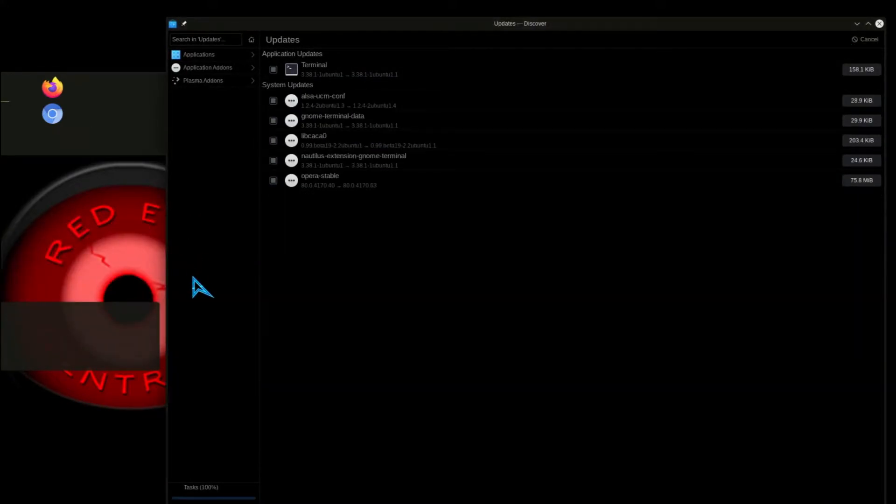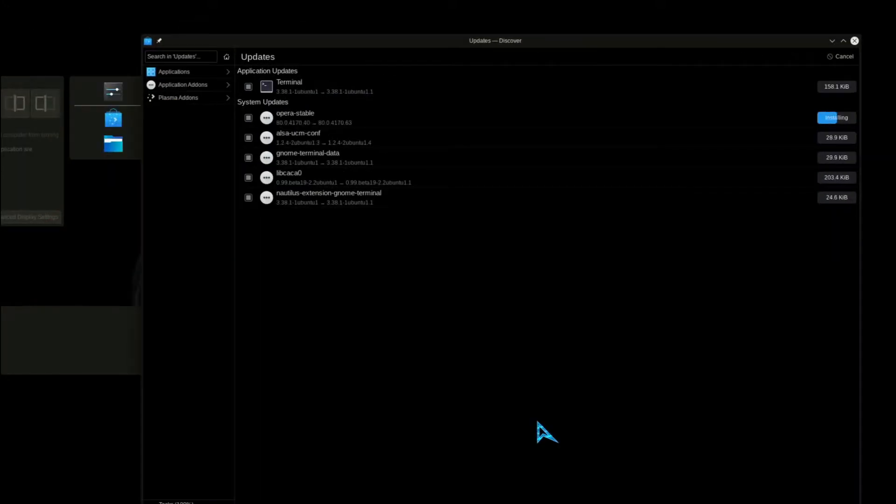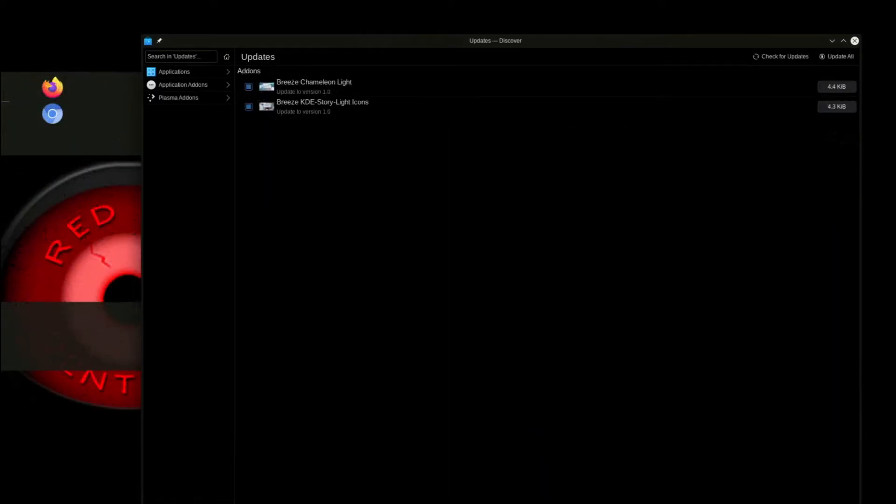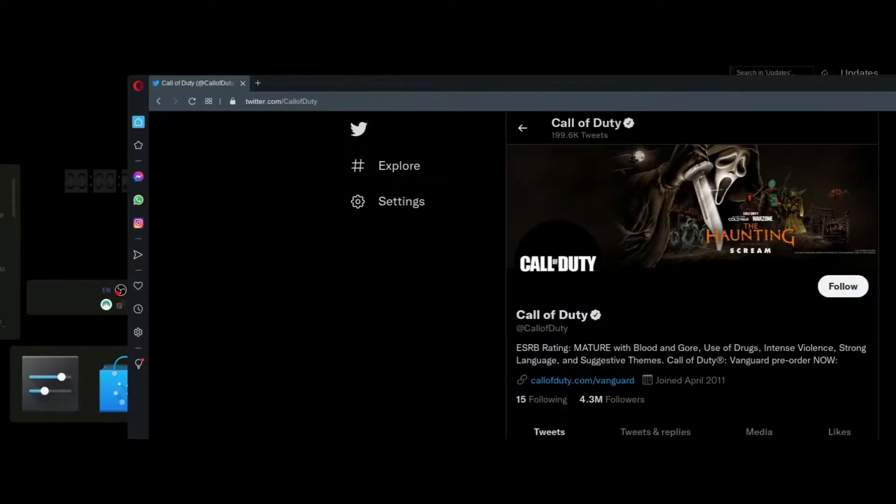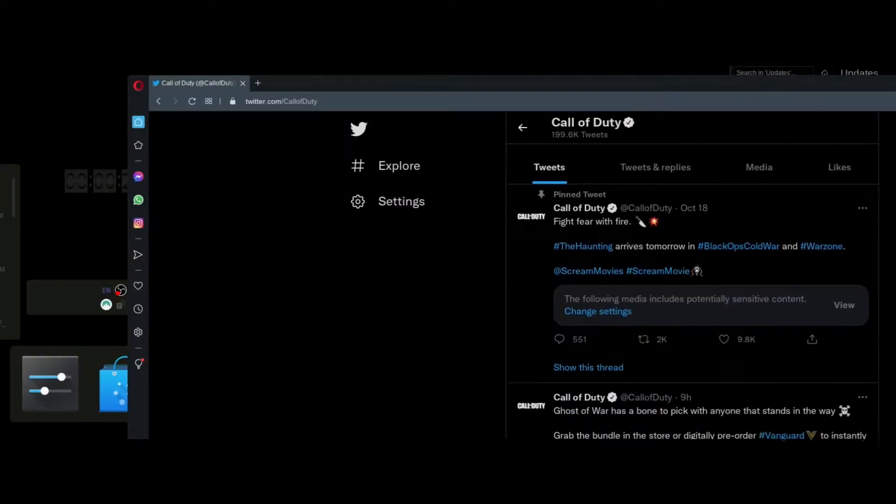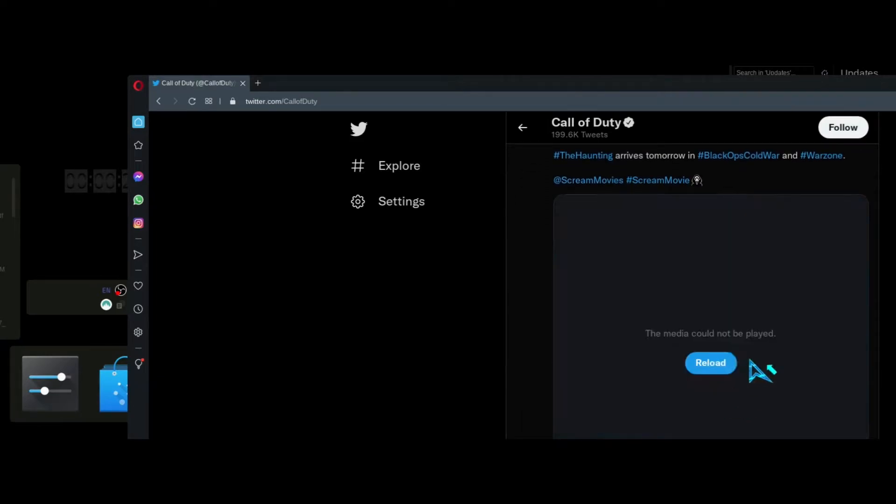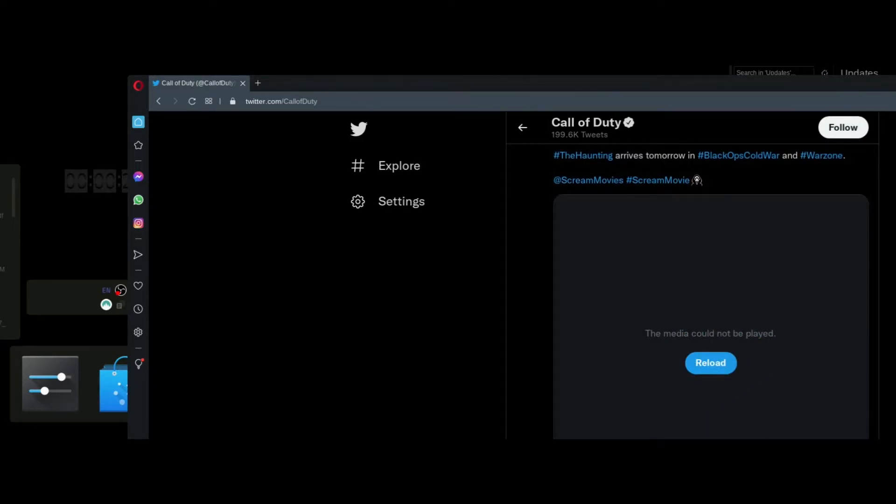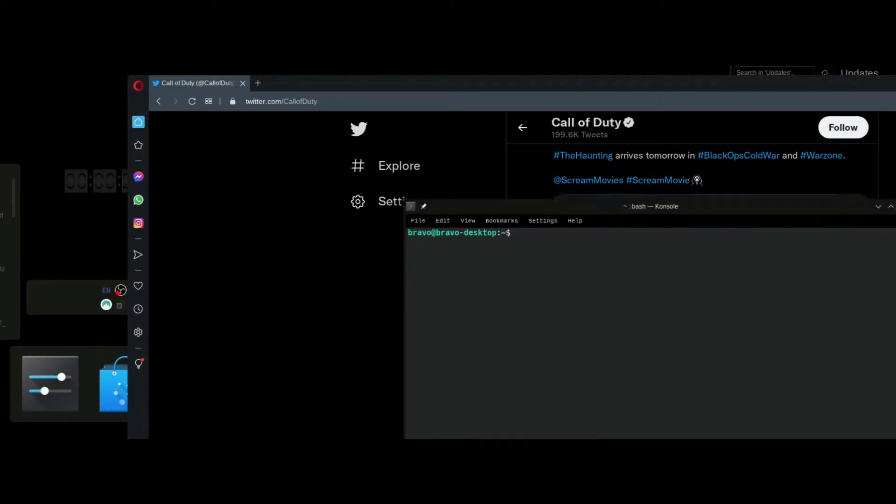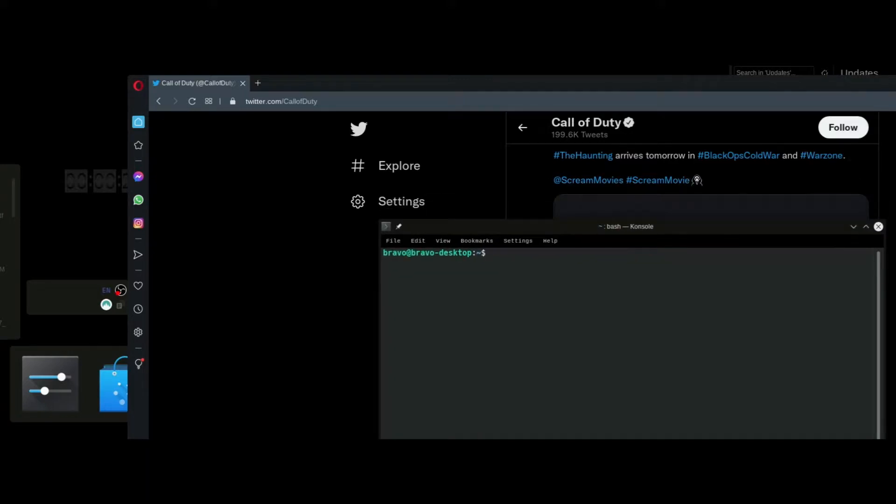After the updates finish installing, we open up Opera Browser and we see that it will no longer play Twitter videos properly. When we try to play a Twitter video, we receive an error that says the media could not be played, followed by a reload button. And we can click that reload button all day long - it's not going to play that video.